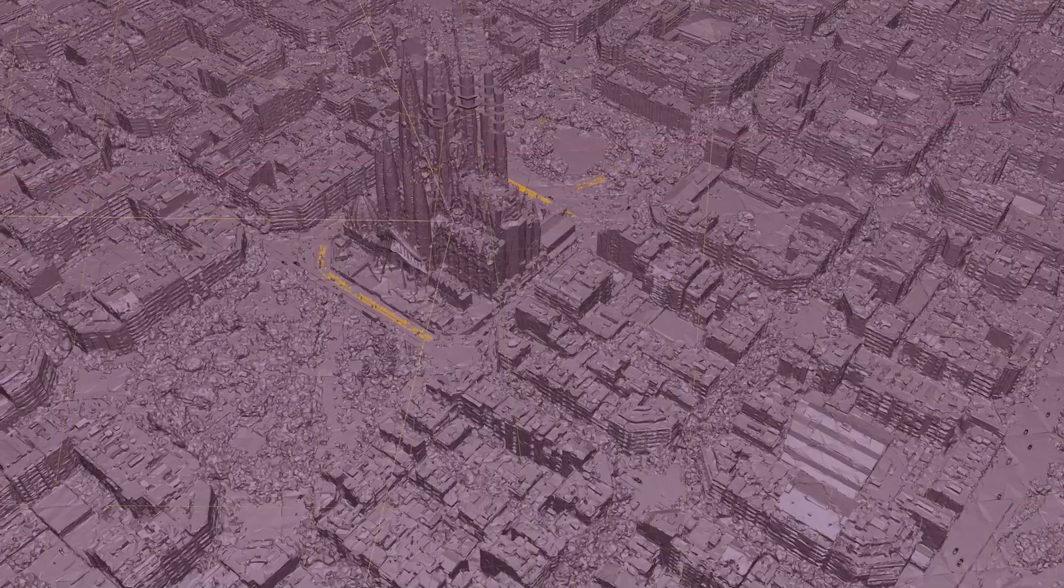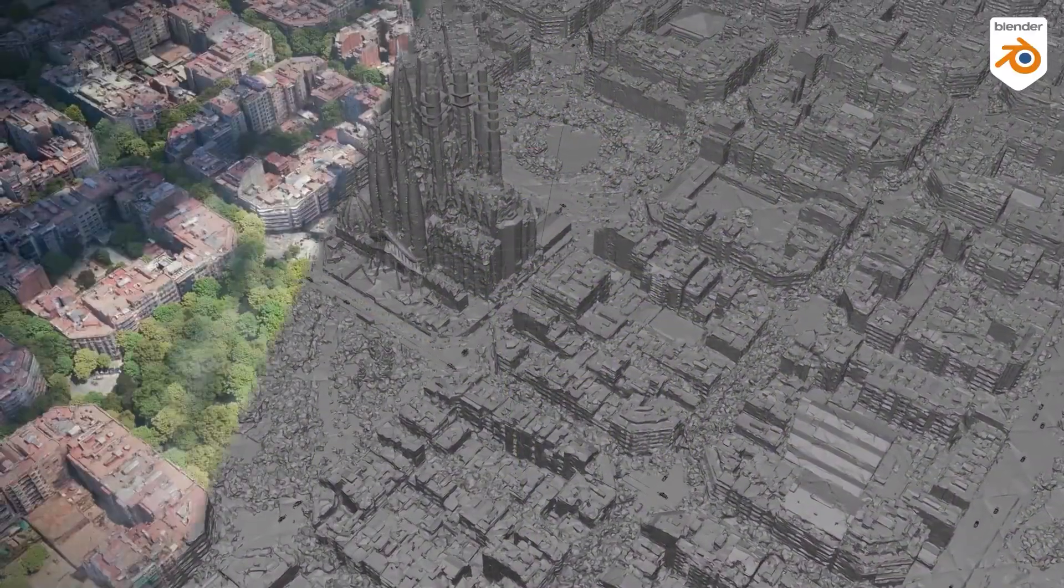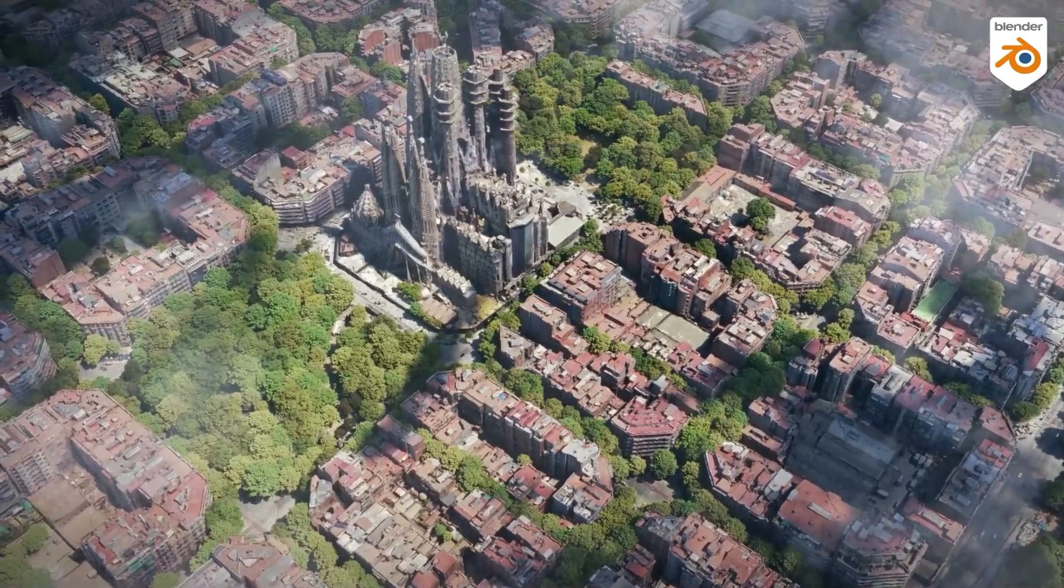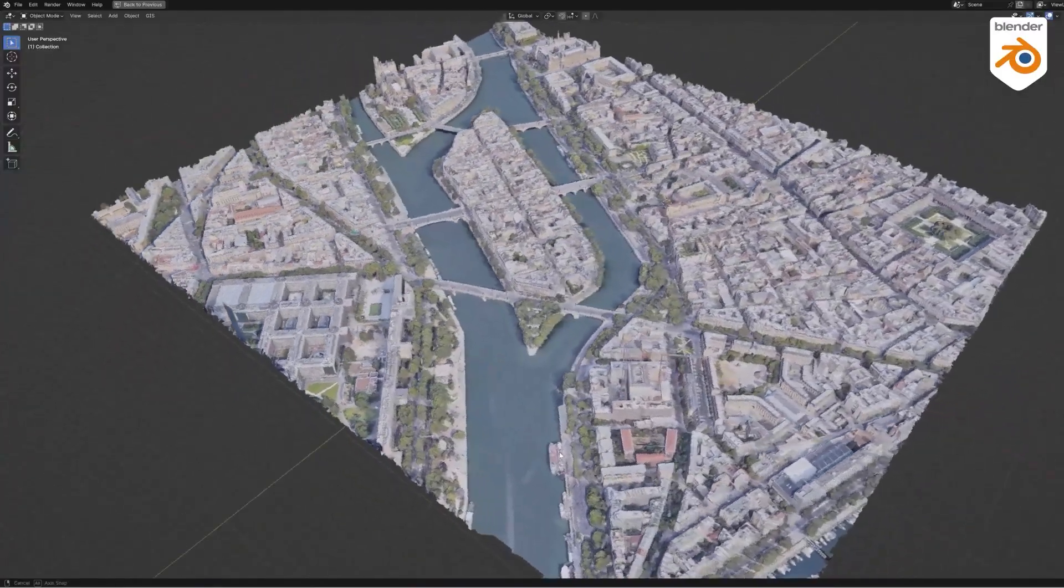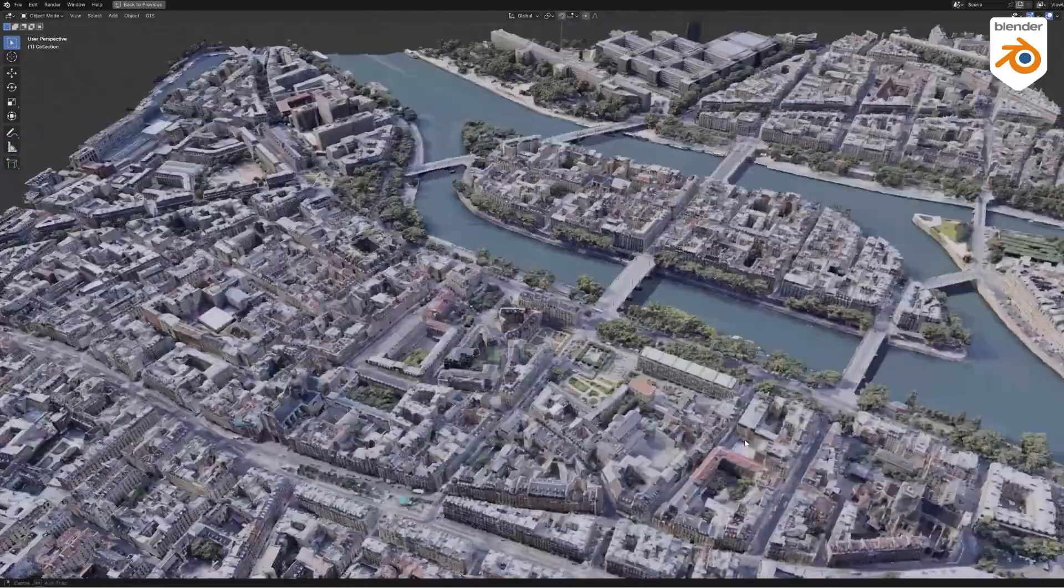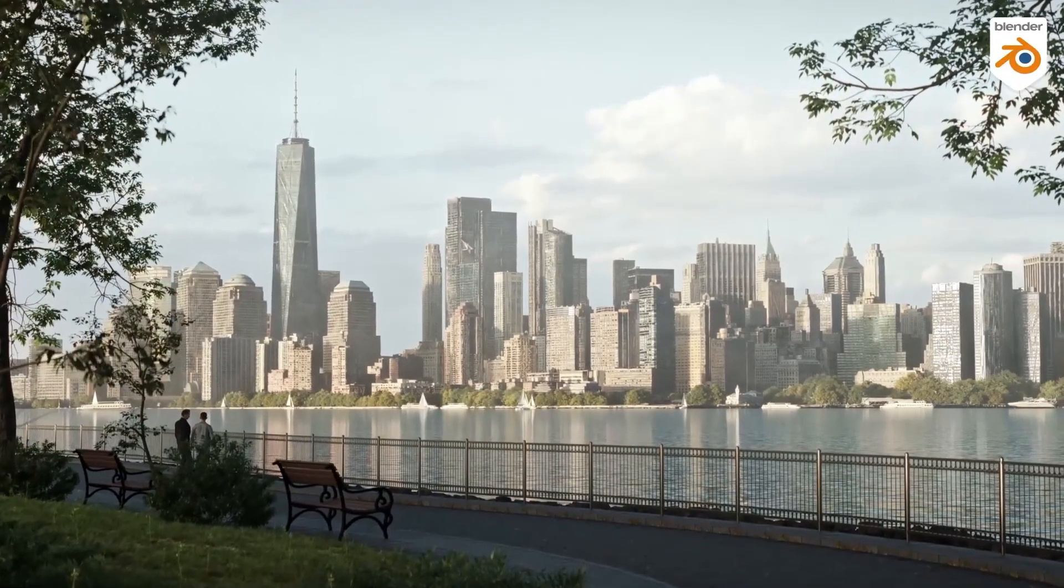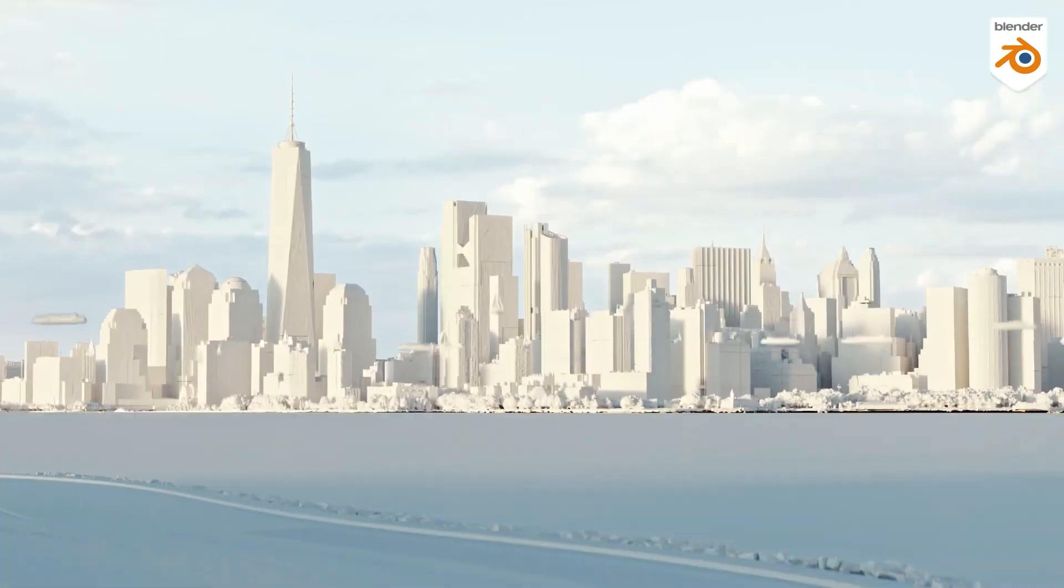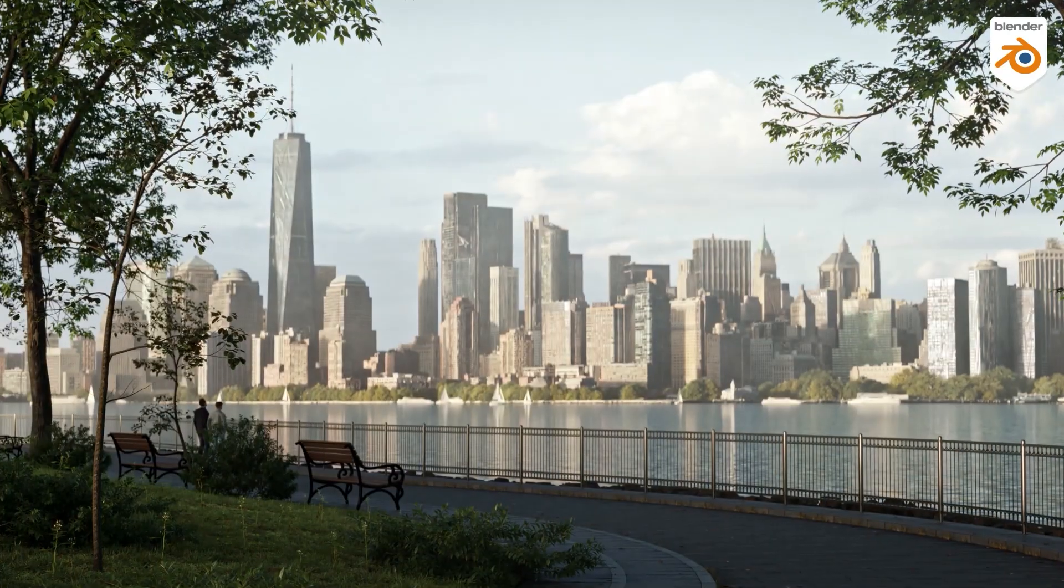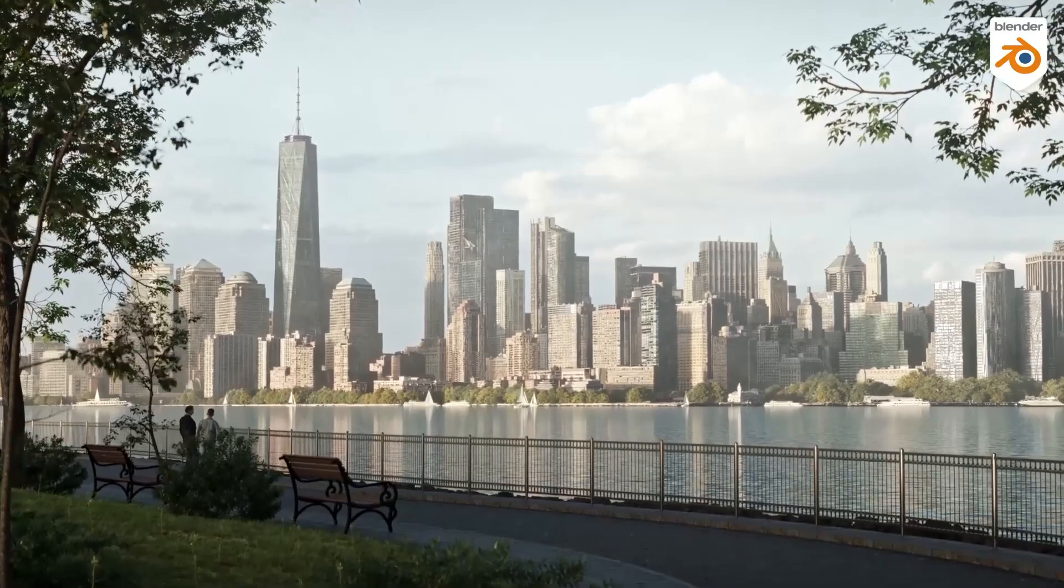Now, you can probably already tell that since these assets are photo-scanned, it means that you can't use them for close-up shots. Which I think makes sense. Because technology hasn't made it far enough so that we can easily have fully-scanned cities right within our computers. So putting all of that aside, these cities are meant to be used as backgrounds for your environments.